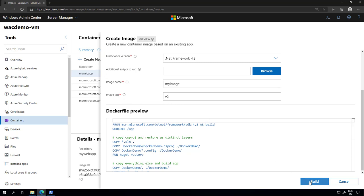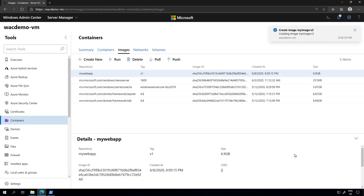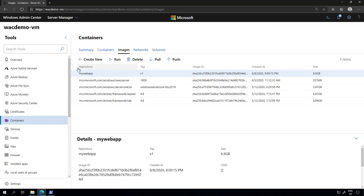But this process will be running in the background. So I'll go ahead. My image has been created here. I already have the version one of my web application, and I'm going to create another image called my image with the V2 tag. This will show up here in a second.